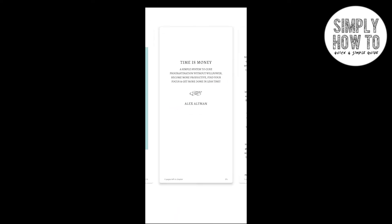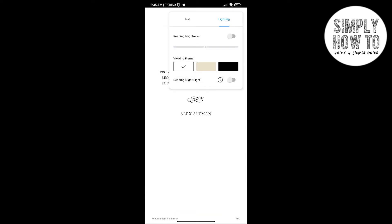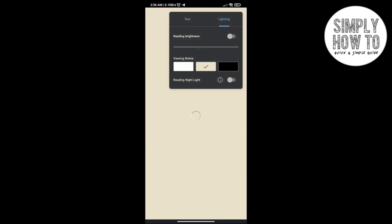We need to change the font, which is from here – from the double A here. Click on it. And here you can change the reading brightness, and here you can change the theme if you want it to be...